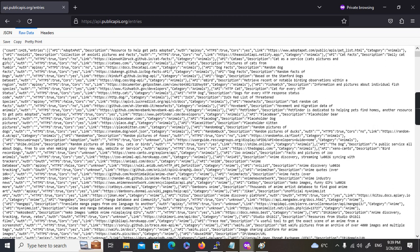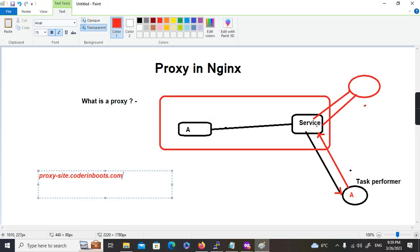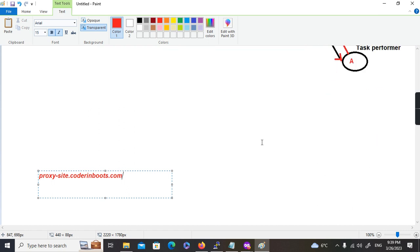So what we are trying to do: this EC2 instance will be my service, and the public API will be the task performer. Anyone who requests proxy.caudronboots.com will hit our EC2 instance, but internally it will go and hit that particular public API site. This is the proxy pass in action.